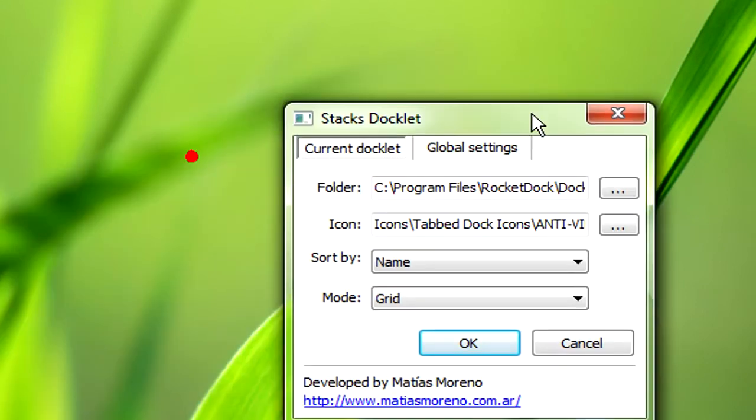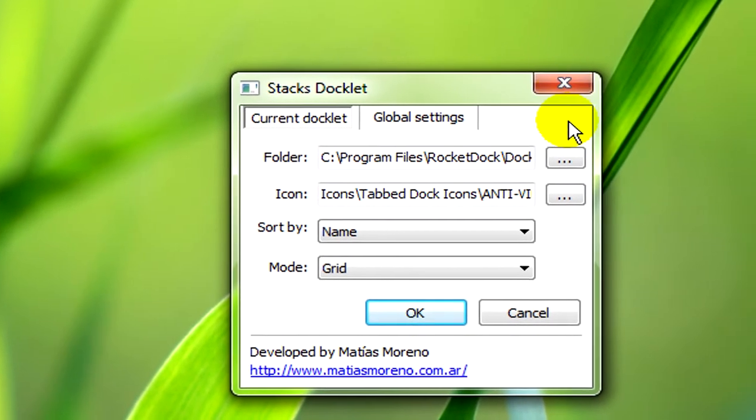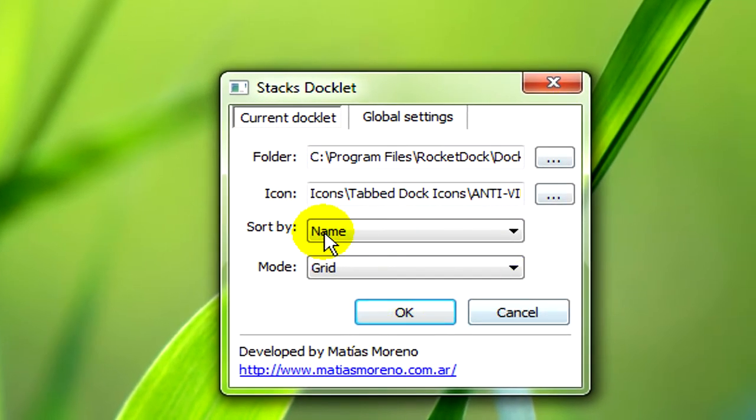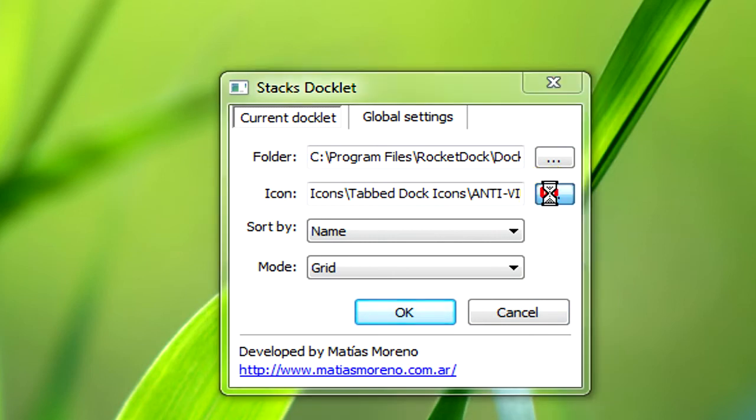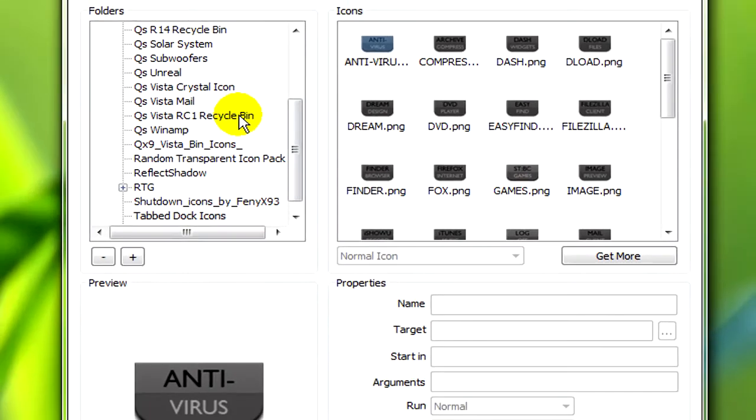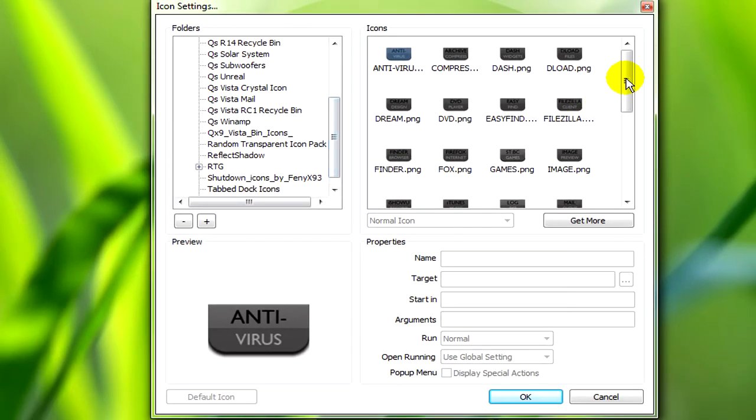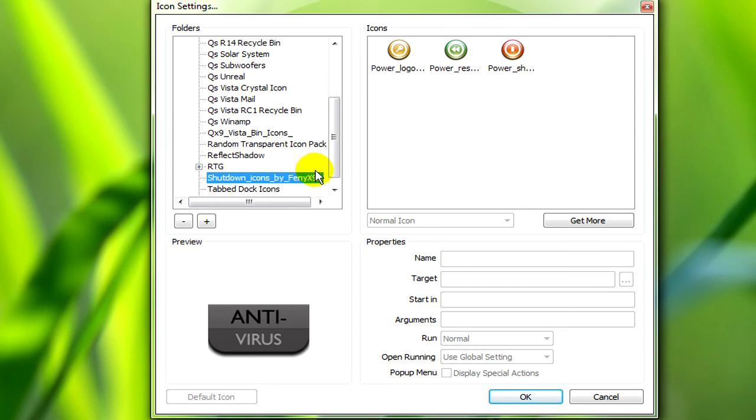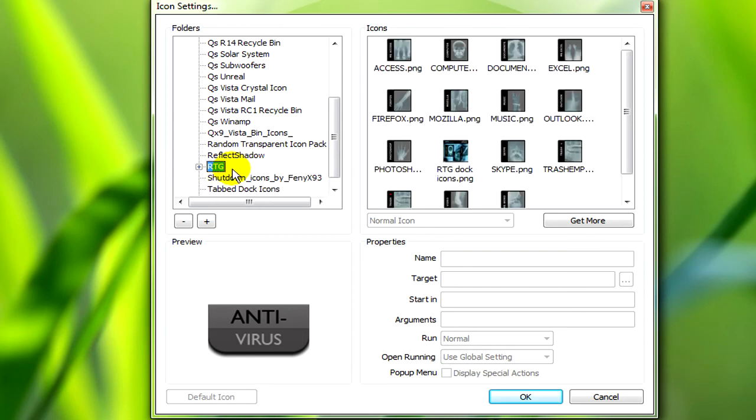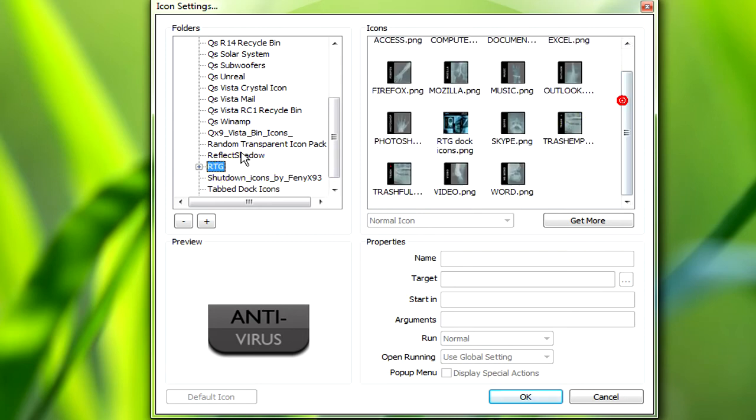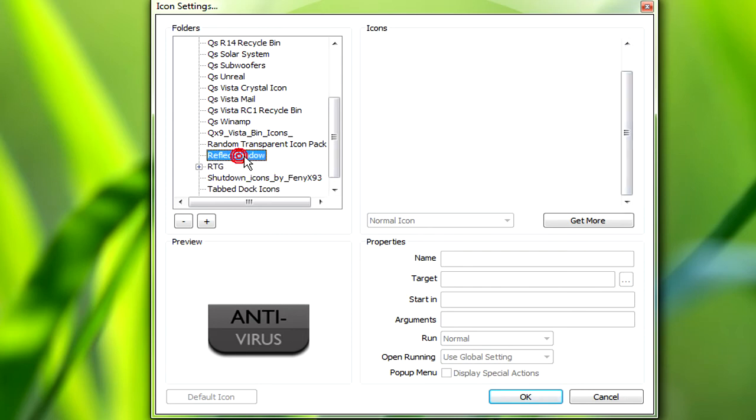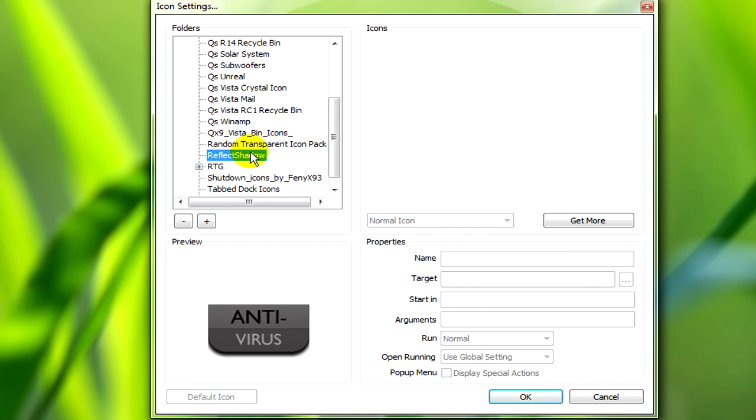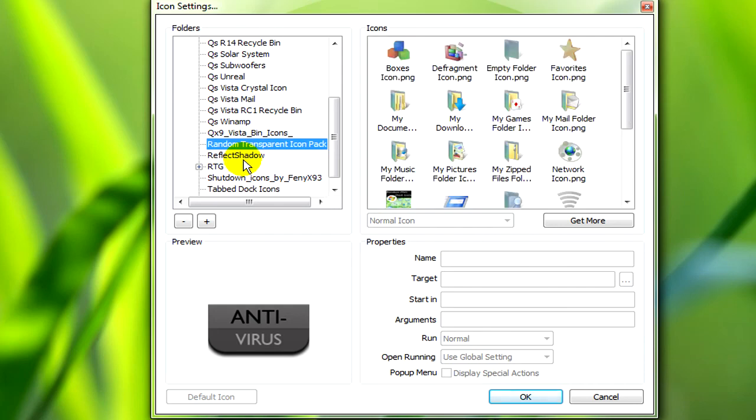Now for the icons, with the stack docklet settings open, just click here and you'll see a load of icons that I've gathered over time. I don't know who's done all of these off the top of my head, but I have got them from DeviantArt.com. So if you're watching this video and you recognize your own work, please tell me so I can credit you. Of course you will have to show proof.